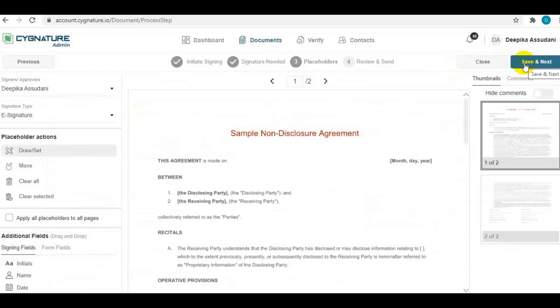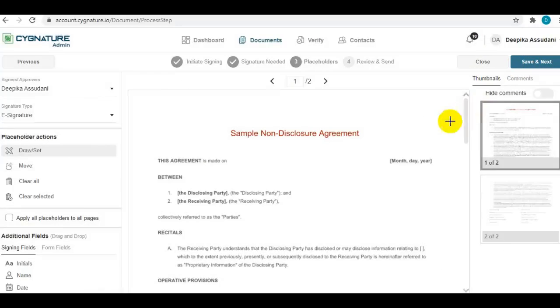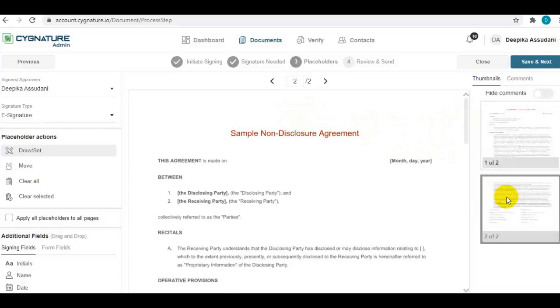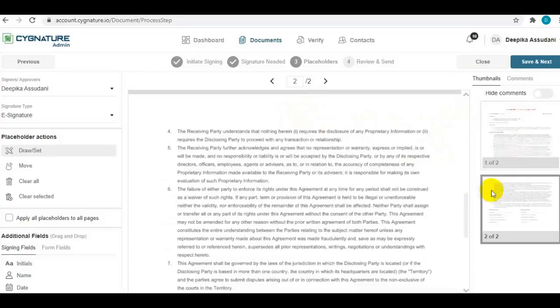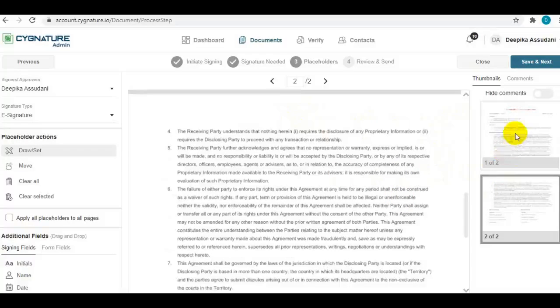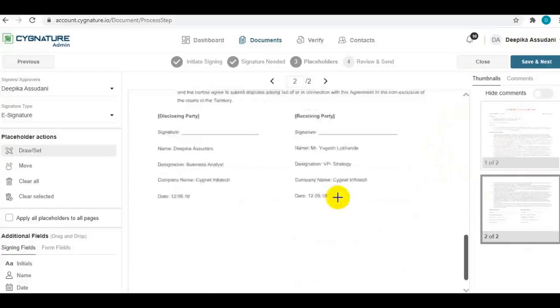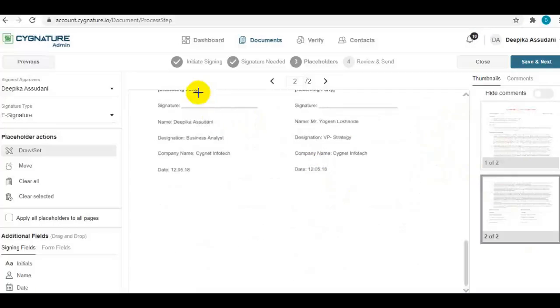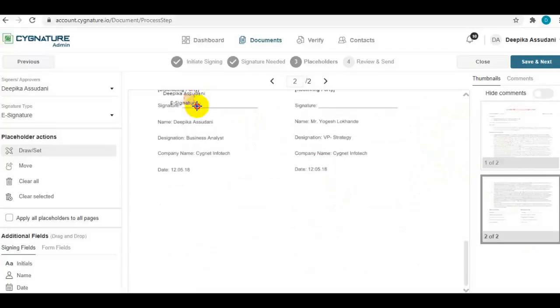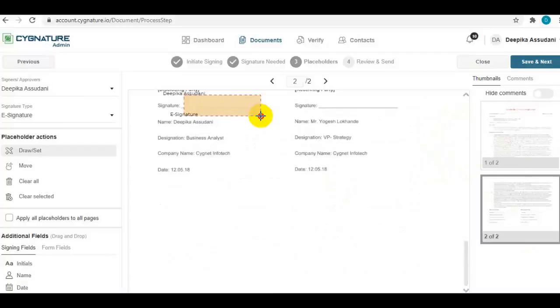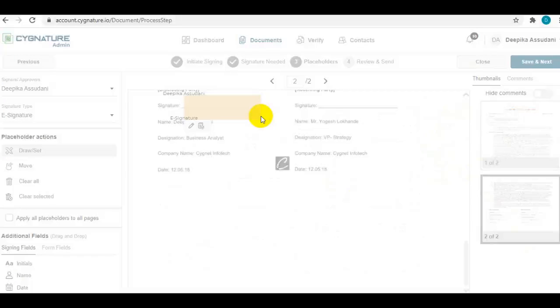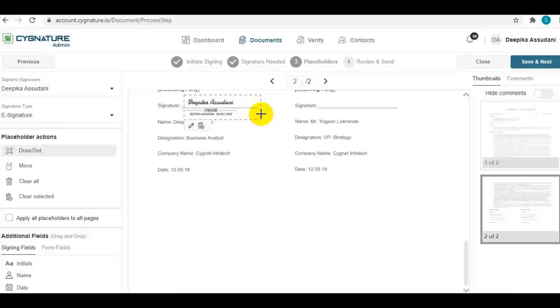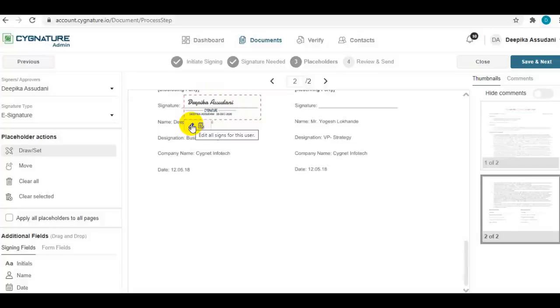On this step, you set up where the signatures are required on the document. Just navigate to the pages from this section and draw a signing placeholder wherever the signature is required. Here, I am taking my own signature, so it is coming from my profile. We can see the options available for signers to provide the signature on the document.